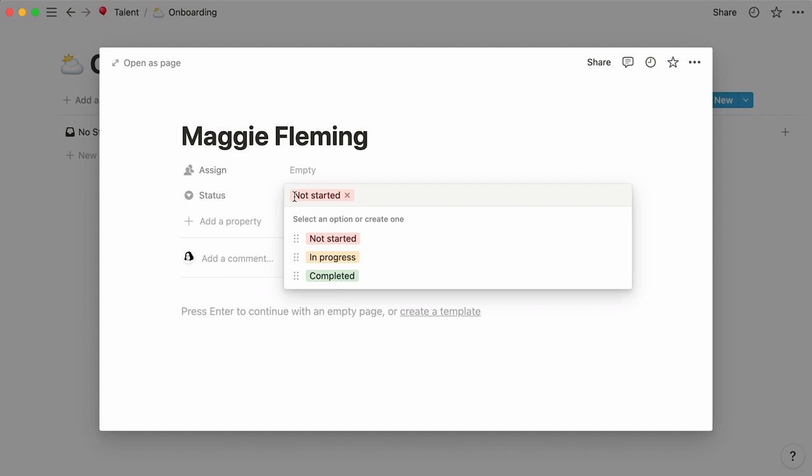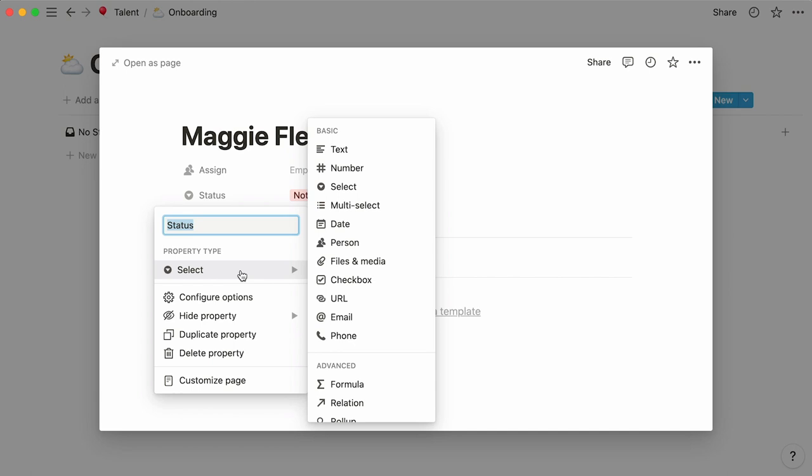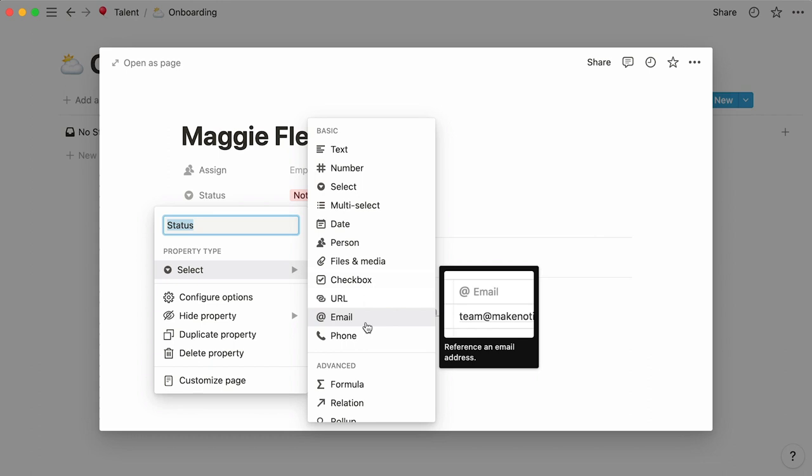But there are so many more properties you can add to a database. For example, short text, numbers, dates, and emails. Most of this information is dynamic, which means that we can use them later to organize our database around them, like creating views and filters.